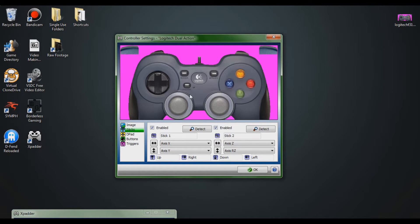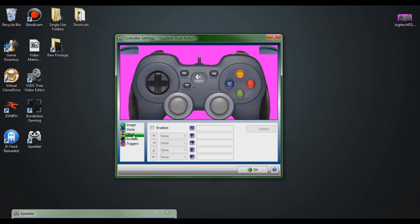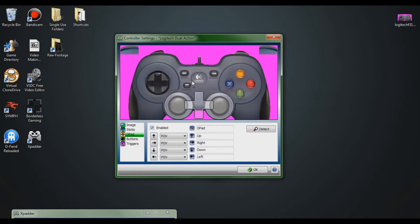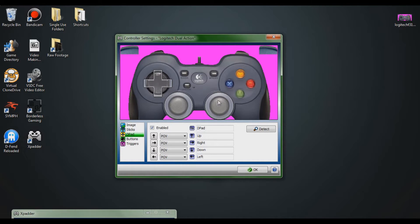Once you have your sticks configured, switch on to your D-pad. Click on 'D-pad,' click enable, and it'll ask you to press up, down, left, and right on your D-pad. Then it'll bring up an overlay which you place on top of your D-pad. One complaint I have with the software is that you can't resize the overlay, so everything is a little big, but it should look correct in the software.